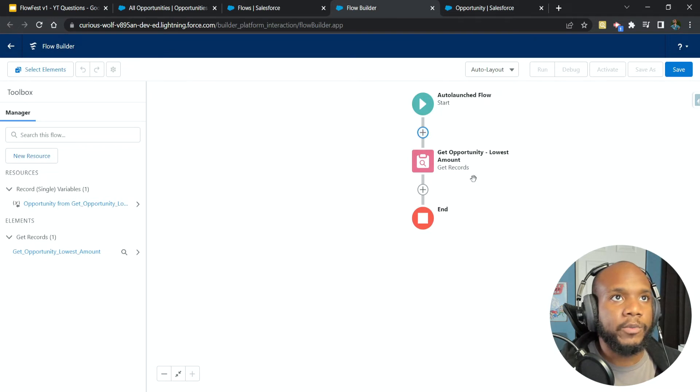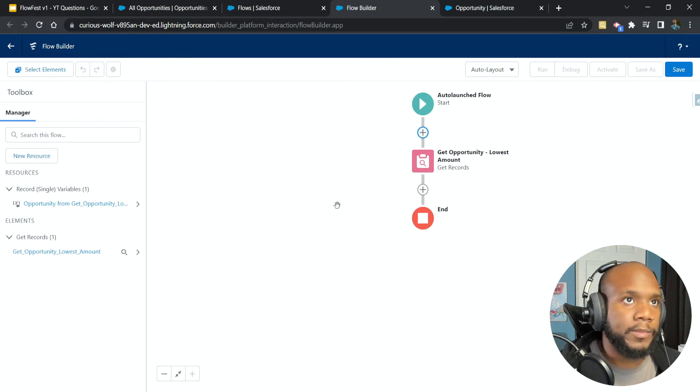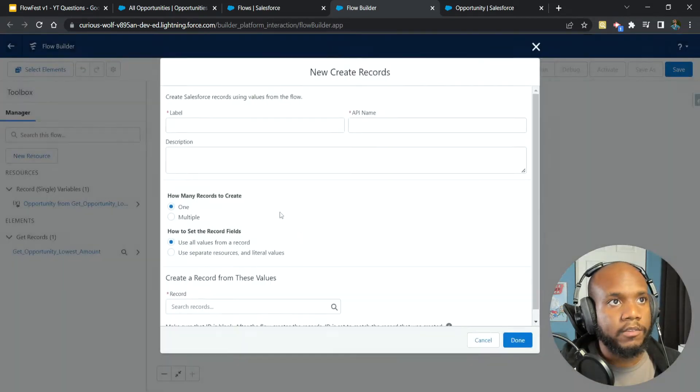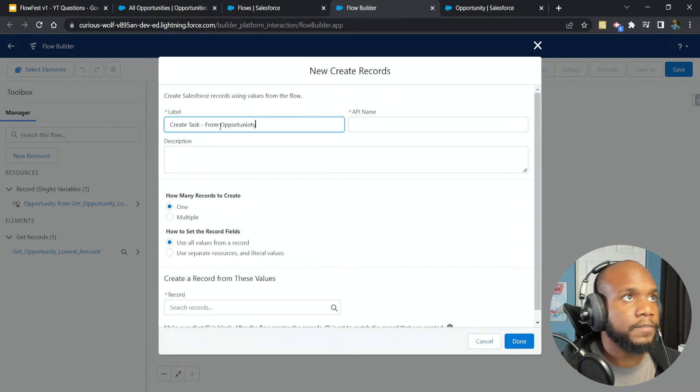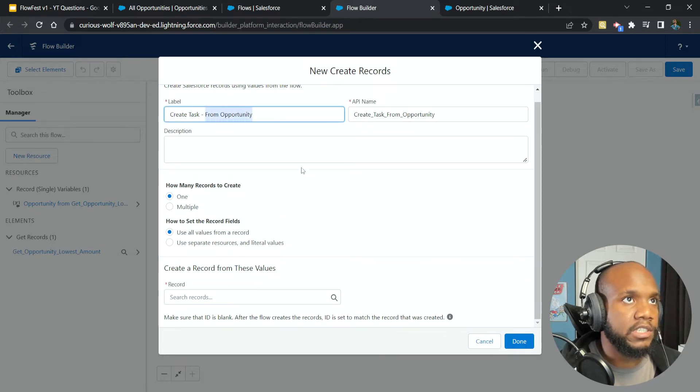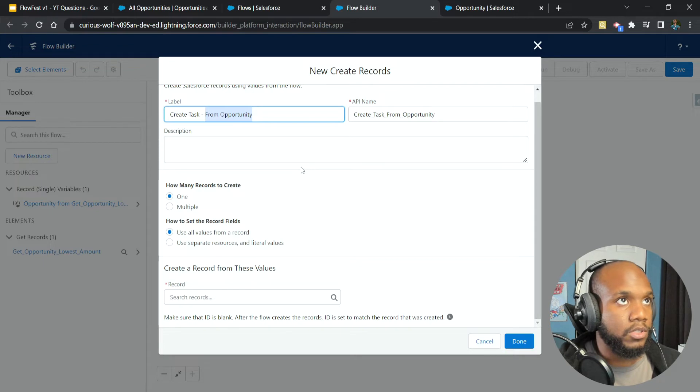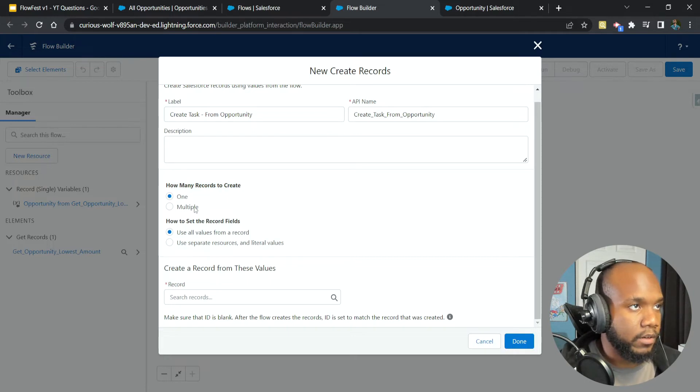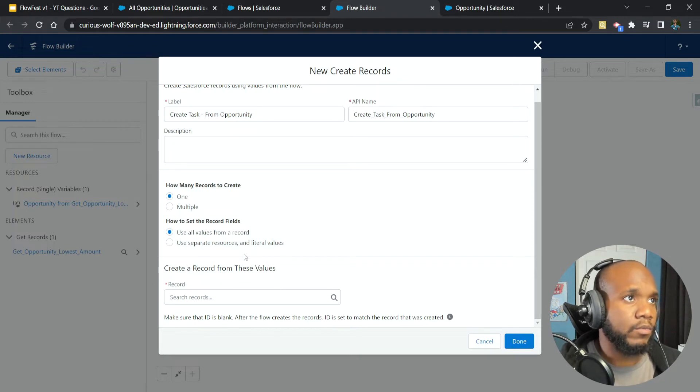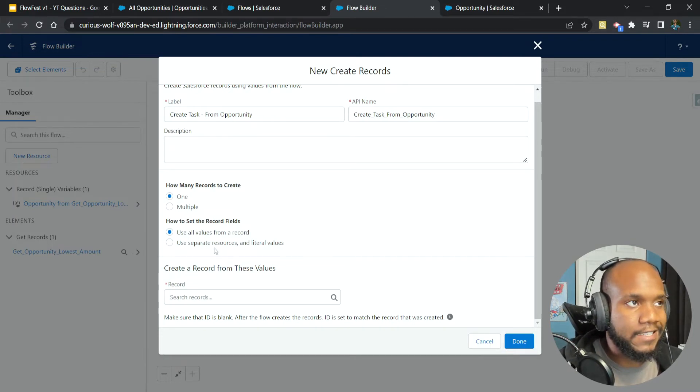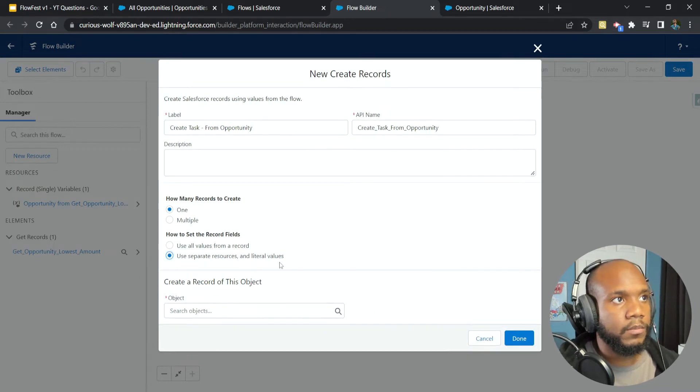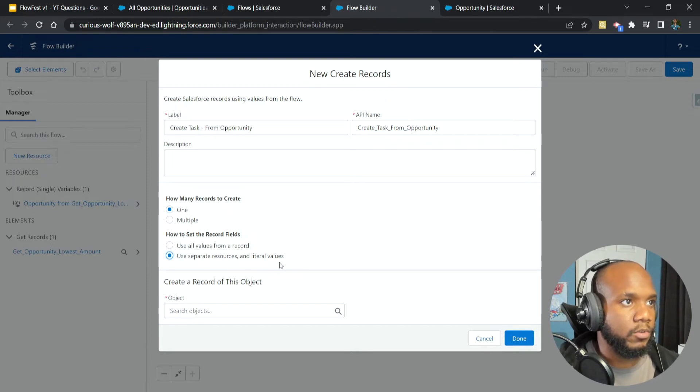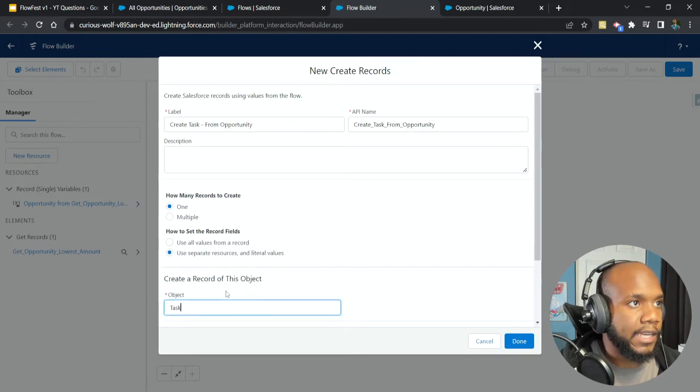So now we have gotten the lowest opportunity. And let's go ahead and start to create our follow up task. So very similarly, let's add an element, we're going to create records, create task from opportunity. And really, these dashes and these descriptions, they help when you start to get really big and chunky flows. So they help to keep you organized and understand what values are coming from your different elements in here. How many rows are we going to create? We're just going to create one, we don't want to create multiples or we're not using a collection at this point.